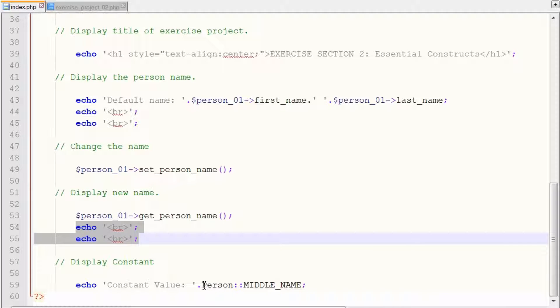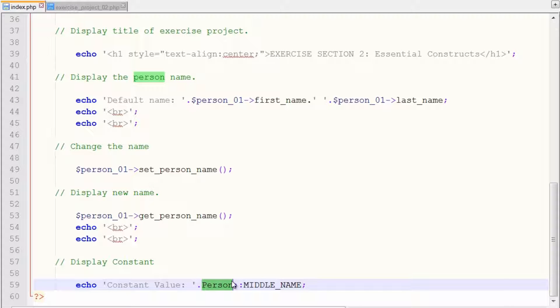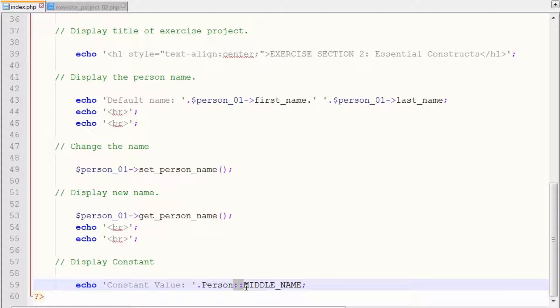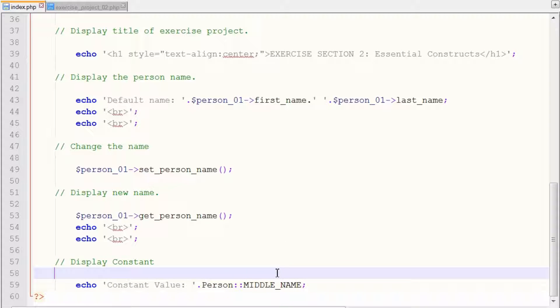And we want to display the constant that we use. Again, for the constant, we use the class name where the constant is in and we use the two semicolon operators because we're calling a constant directly from the class. It's not called by any object created and we just use the constant name, which is middle_name. And that's the complete layout and how our exercise section two project was built.